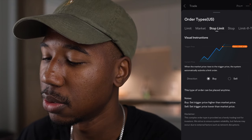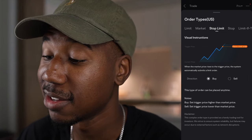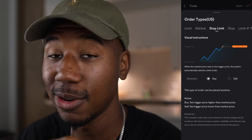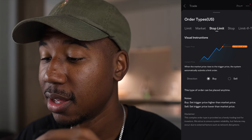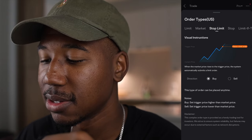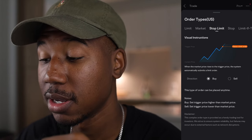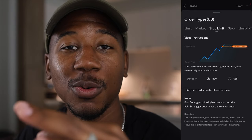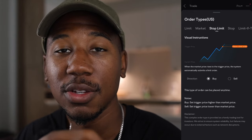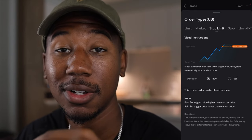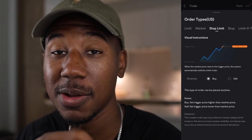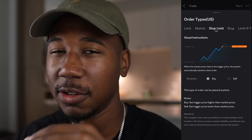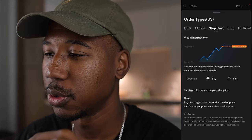Some other notes to pay attention to: on the buy side, you're going to want to set the trigger price higher than the market price. On the sell side, you're going to want to set the trigger price lower than the market price. Otherwise, if you don't set those triggers in the right place, you're going to instantly be stopped out and your order is going to get filled right away — and it's probably not going to be the most favorable situation.